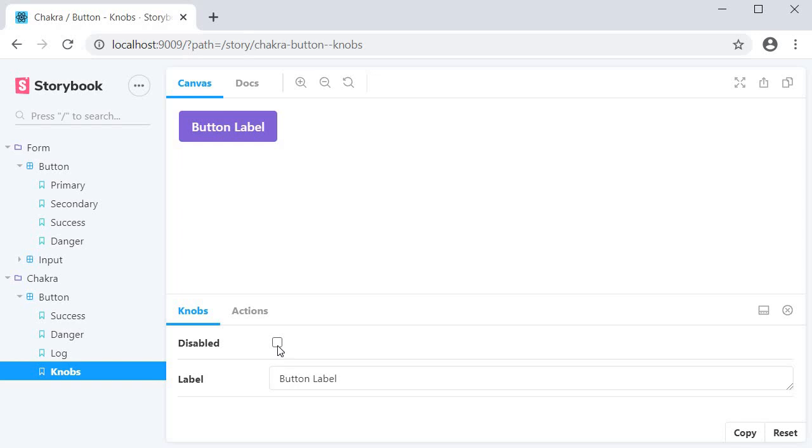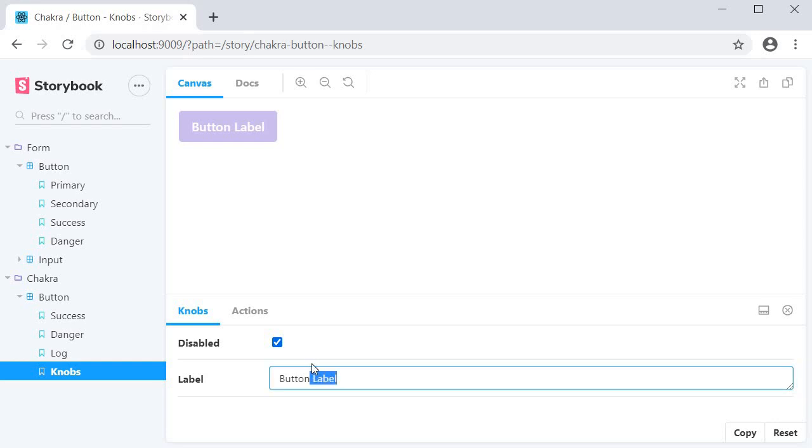If I now check the checkbox, the disabled prop becomes true and the button is now disabled. If I change the button label to something else, the same is reflected in the canvas.